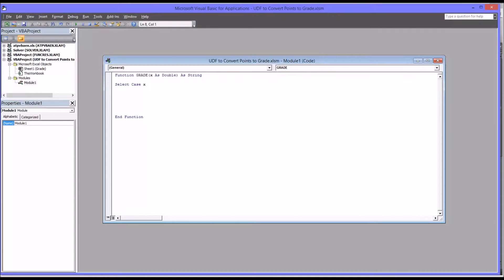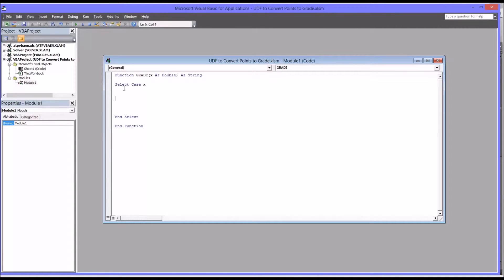I'm going to go ahead and put the End Select. Now I'm just going to be working in the middle here between Select Case X and End Select for this function.